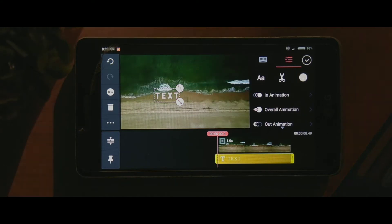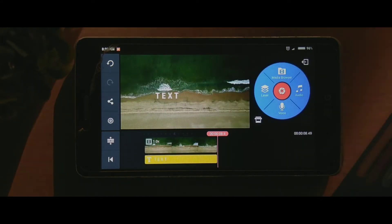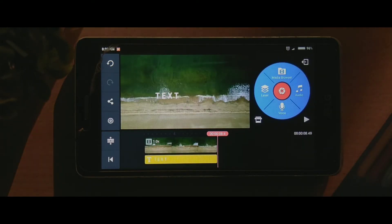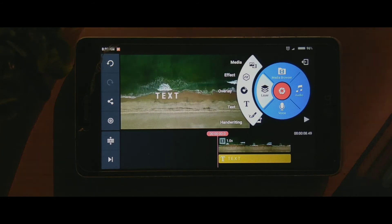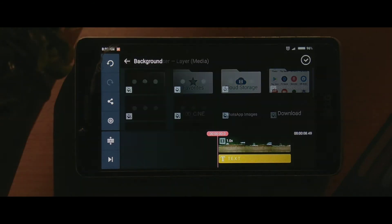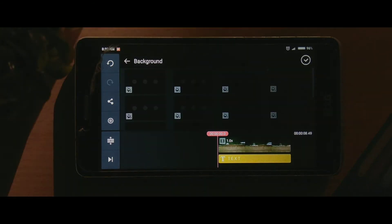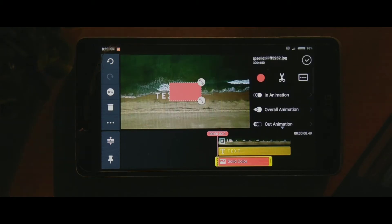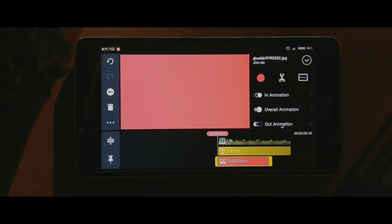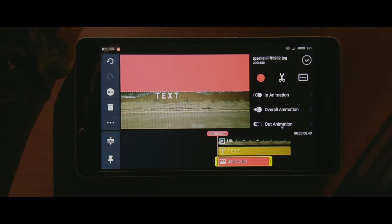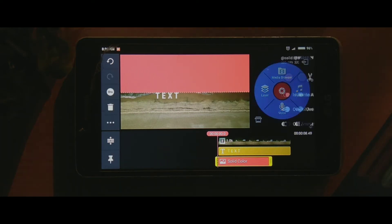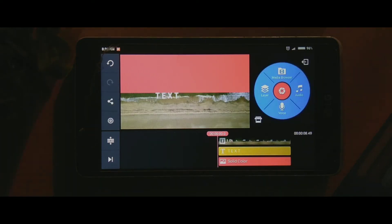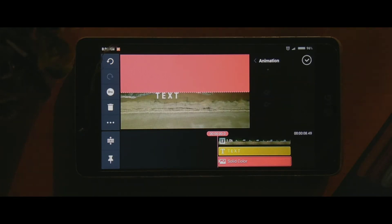Now I am going to position it so that at the end of the video the text will be covered by the water. Now again click on layers, go to media and go to background, and select a color that's not in your video. I am selecting pink. You could also change the color by clicking that red dot. Now I am expanding it and fitting it into my video.